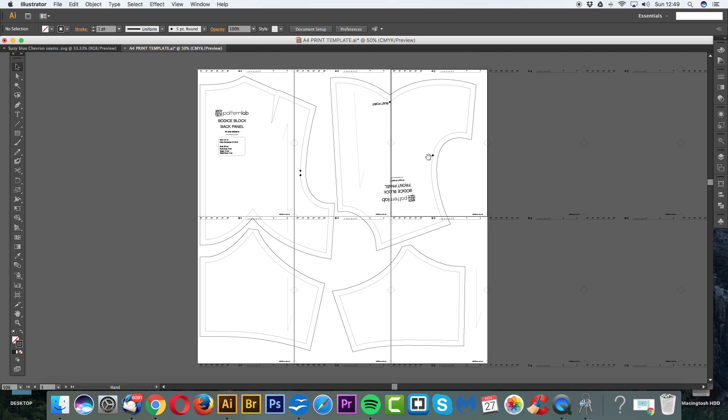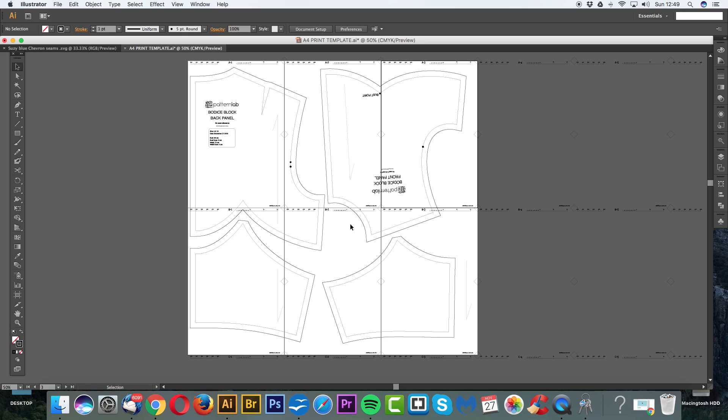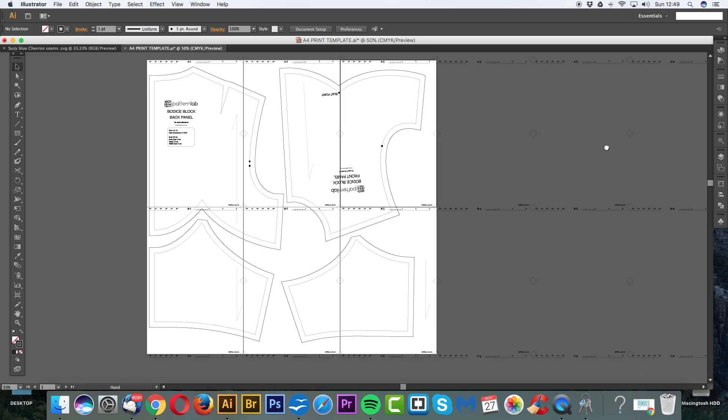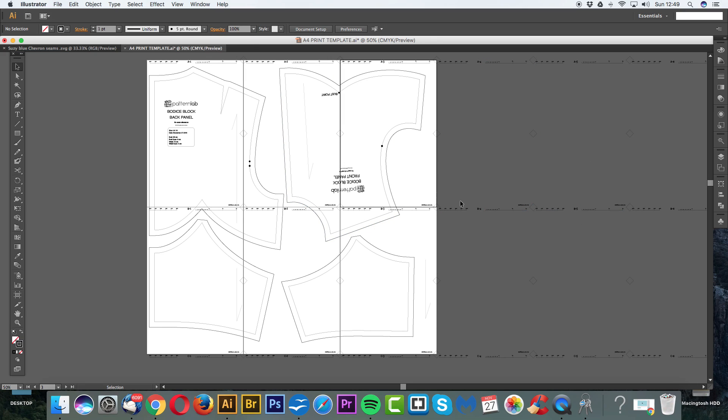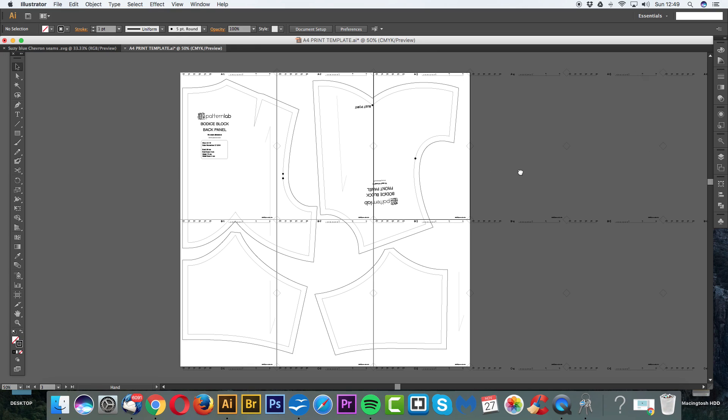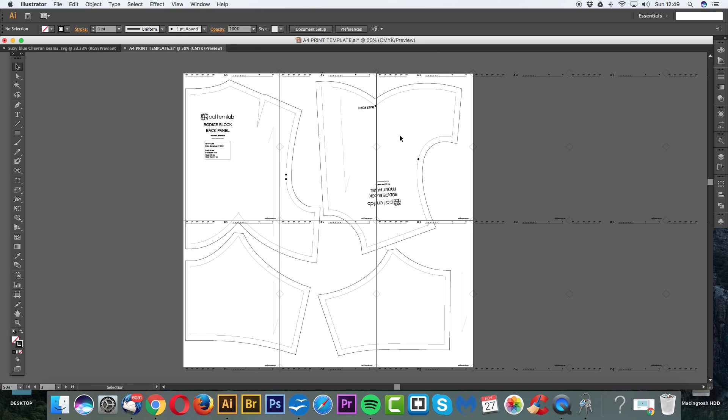So as you can see we have our pattern and it's nicely placed on these six pages. So now, also don't worry about this information here because it's not on the artboard. It won't print, it won't save, it's just completely redundant information. So now I'm simply going to save this as a multi-page PDF.